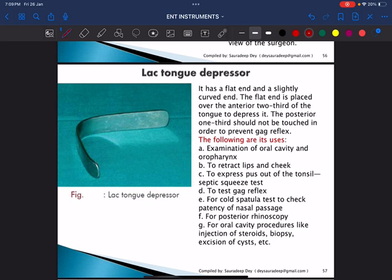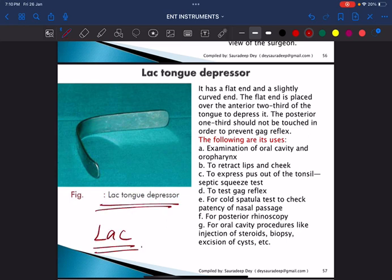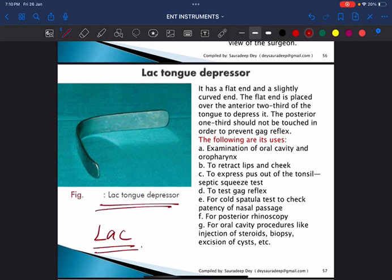This is the tongue depressor. If the examiner asks for the name, it is the Lack tongue depressor.